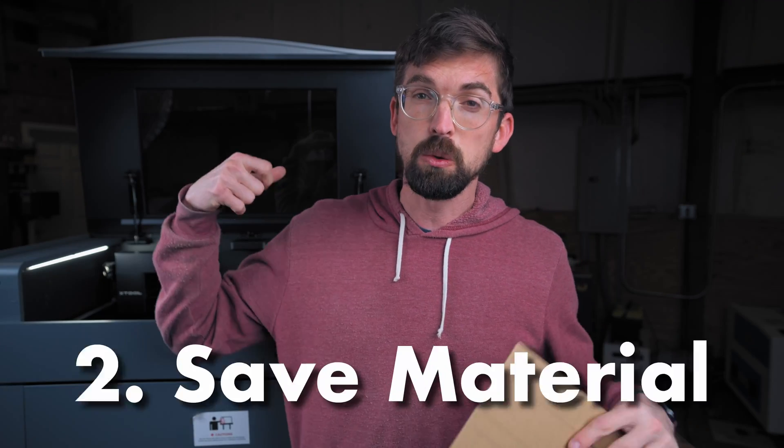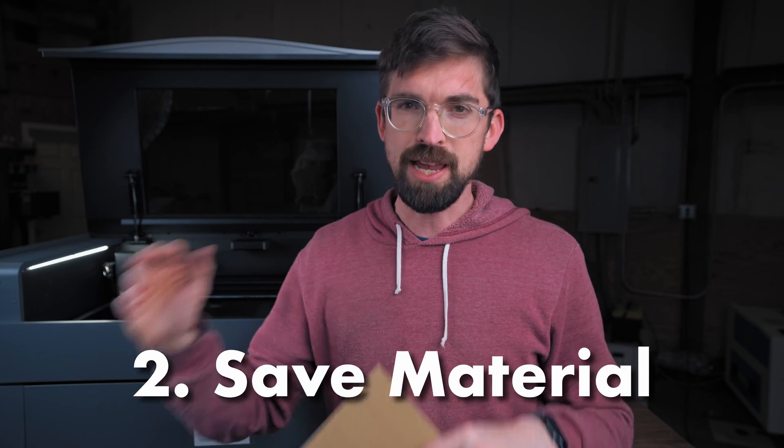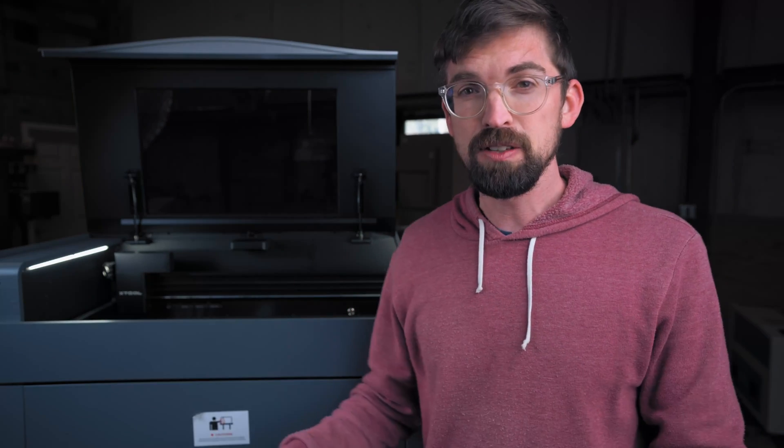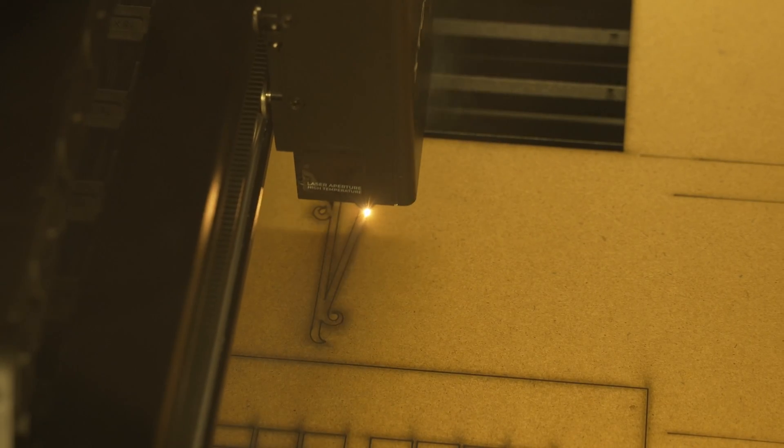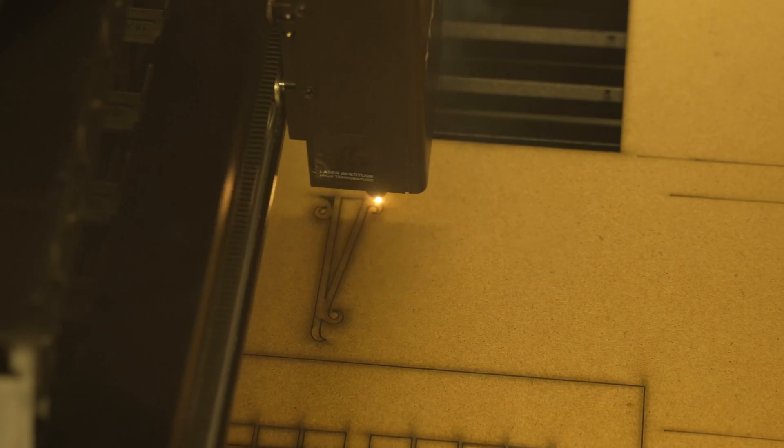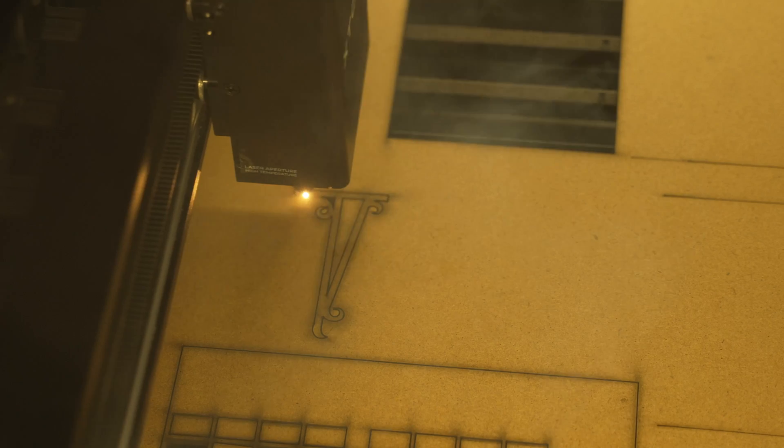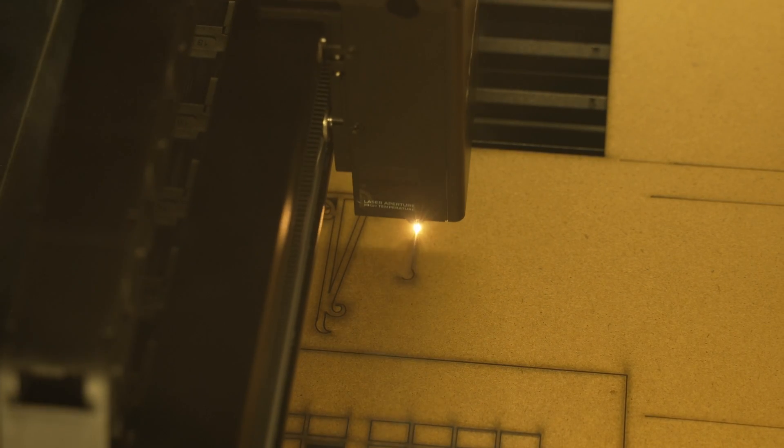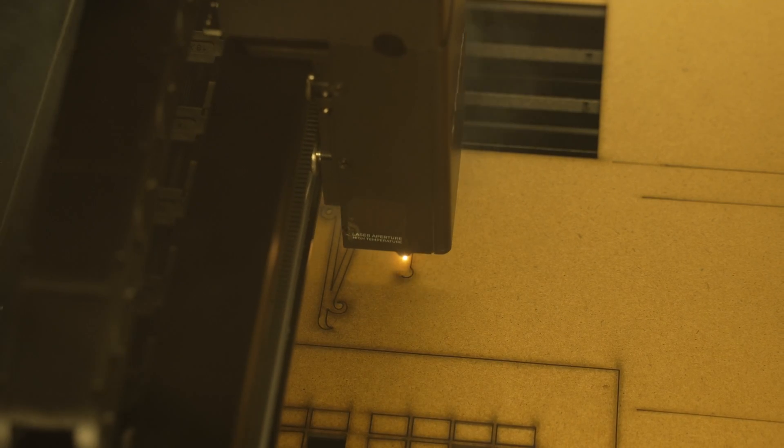So being able to save material waste is super handy with cameras and I would say that's one of the biggest benefits of cameras in general regardless if it's on a P2 or another machine. Being able to take the design that you're wanting to cut out and place it on material that already has stuff cut out on it is a lot easier if you can just visually do it.